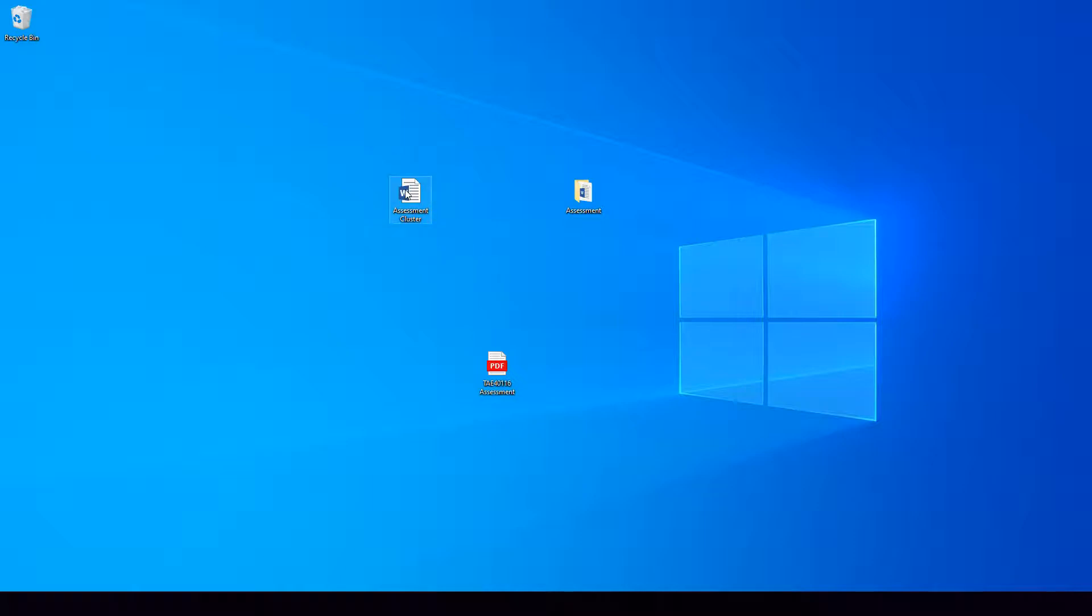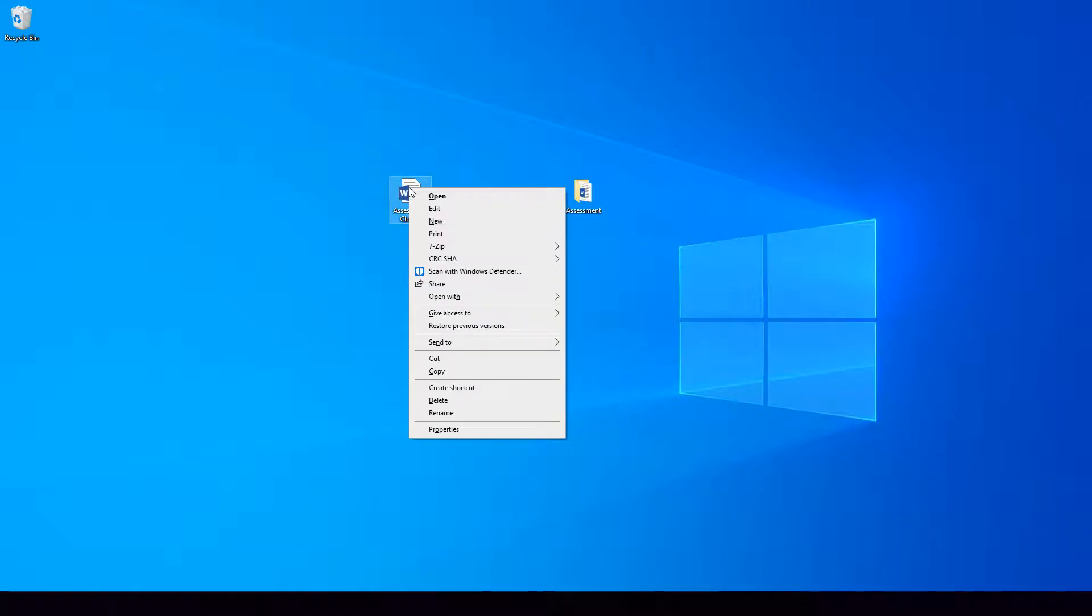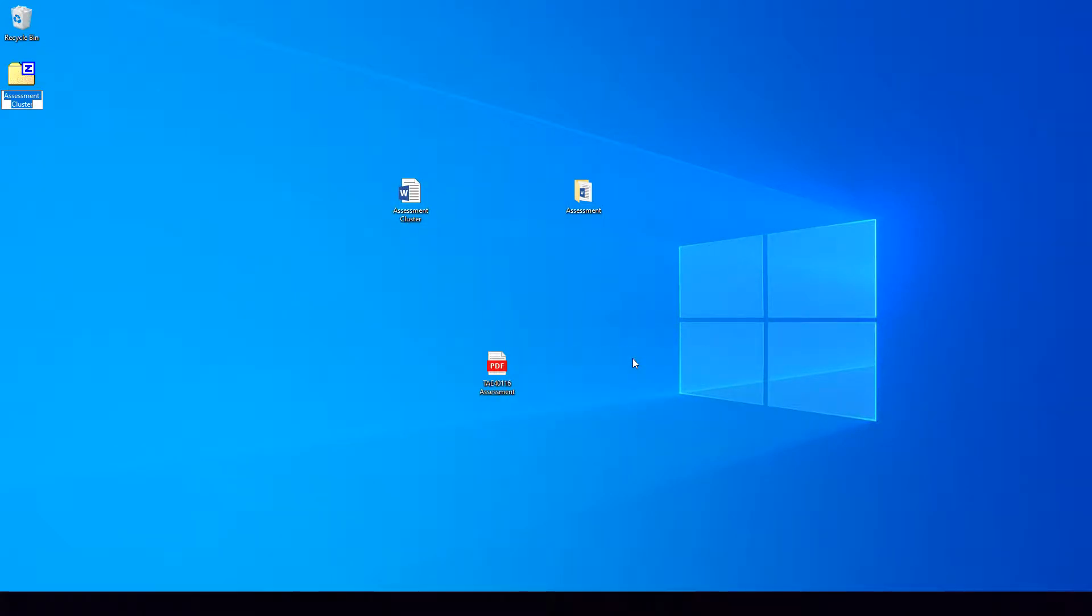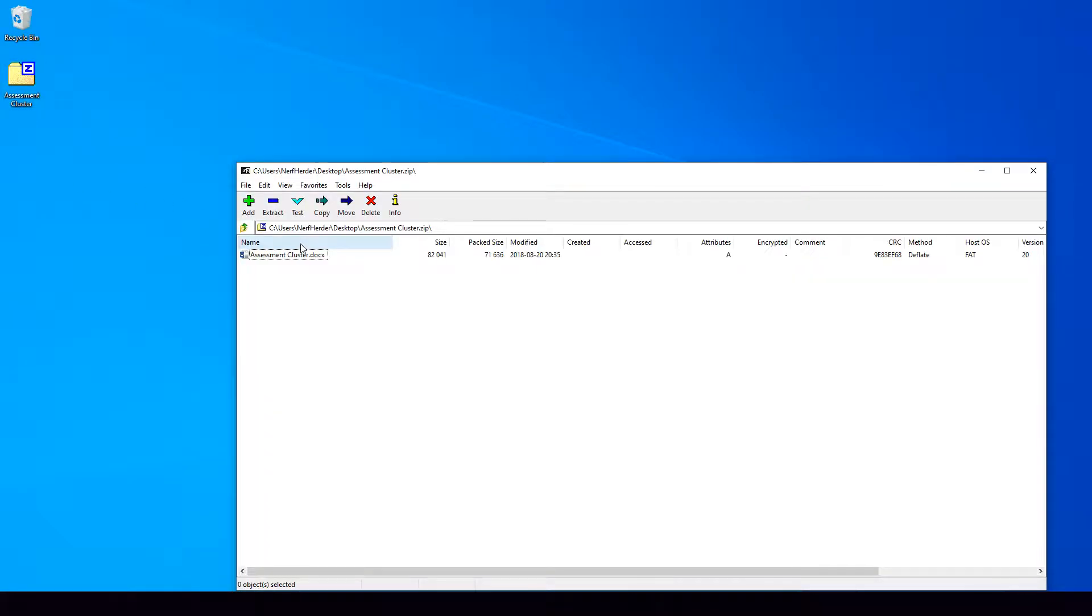So if we're just looking to compress one file, all we need to do is right-click on the file we are looking to compress, go down to Send To and then click on Compress Zip Folder. This will compress that file into this compressed zip folder as we can see here.